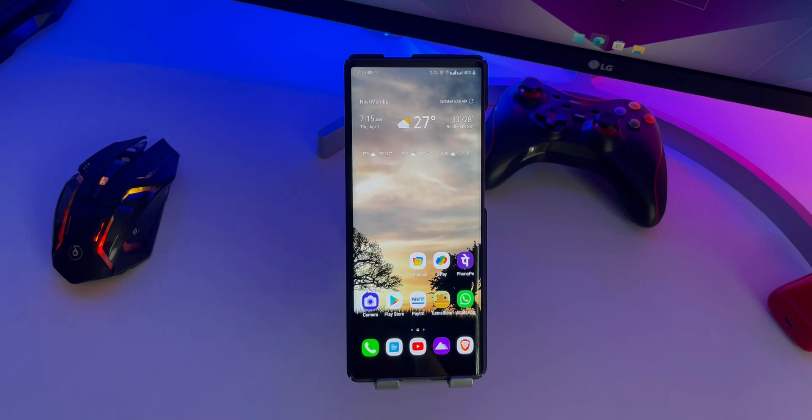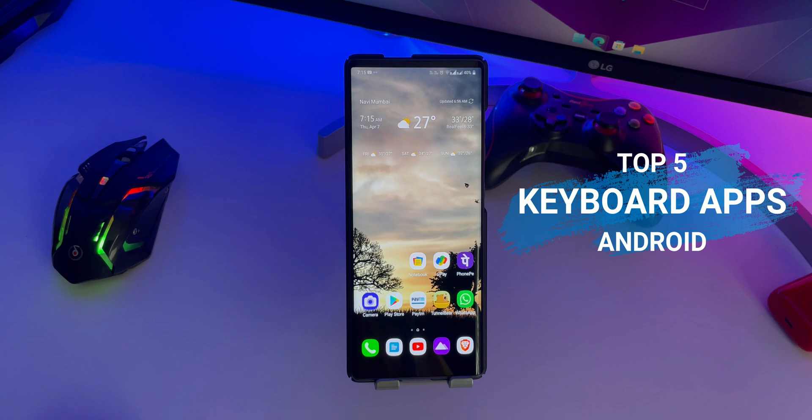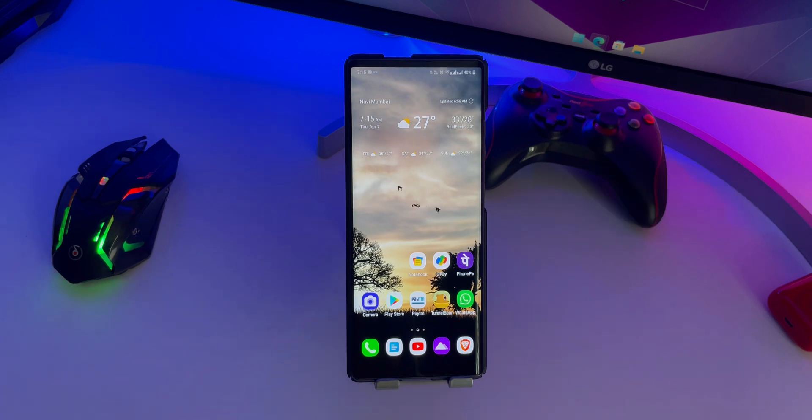Hey guys, this is Rahul from Gadget Live and in this video, I am going to show you the 5 Best Keyboard Apps for Android. Now let's get started.